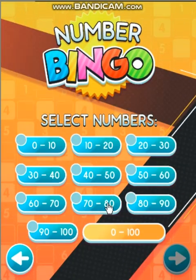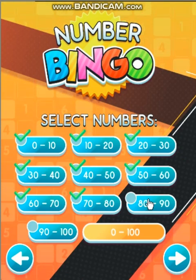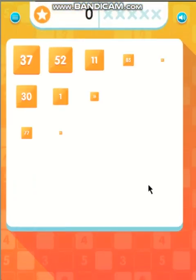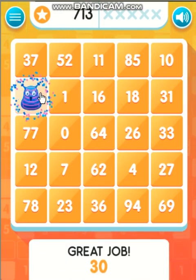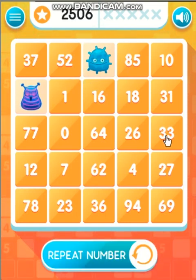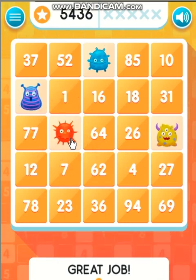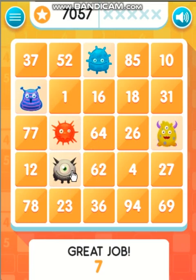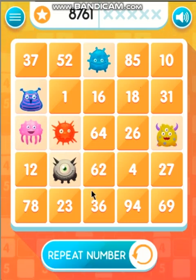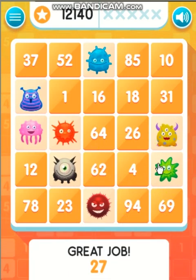Select numbers. Select grid size. Thirty. Eleven. Thirty-three. Zero. Seven. Seventy-seven. Thirty-six. Twenty-seven. Twelve.